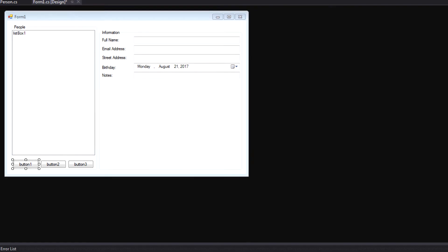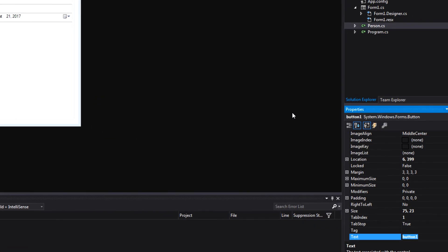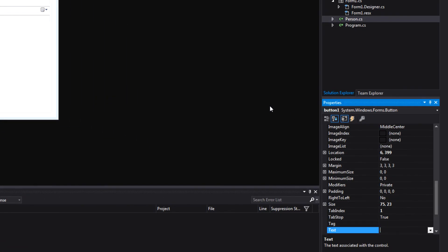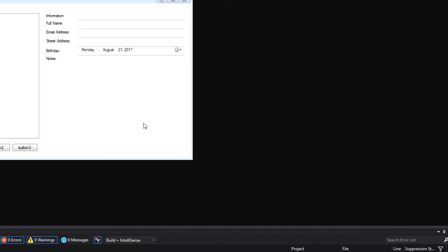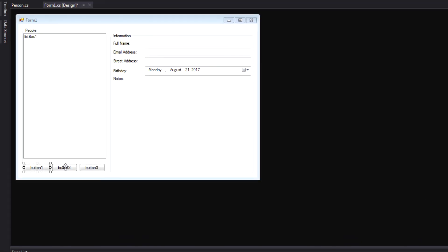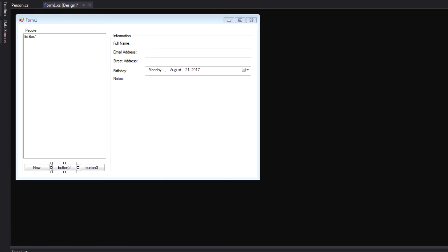Let's click button one. I'm going to call this one New. And whenever we click this, we'll create a new person in our list. The second button we'll call Save. Whenever we hit this, we'll save out all the information in our address book so it can be loaded in later. And then the final button will be Remove. And if we have selected something in the list box and we hit Remove, we will remove that person from our list.